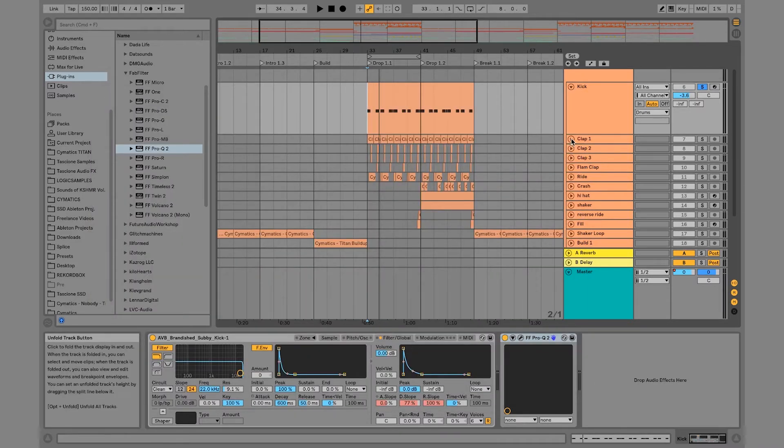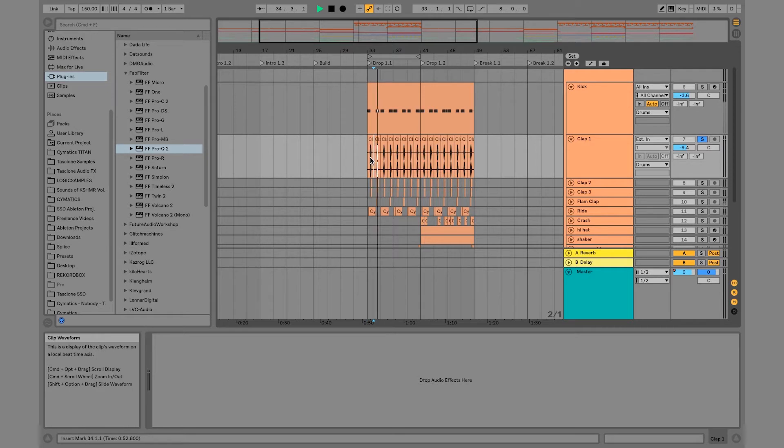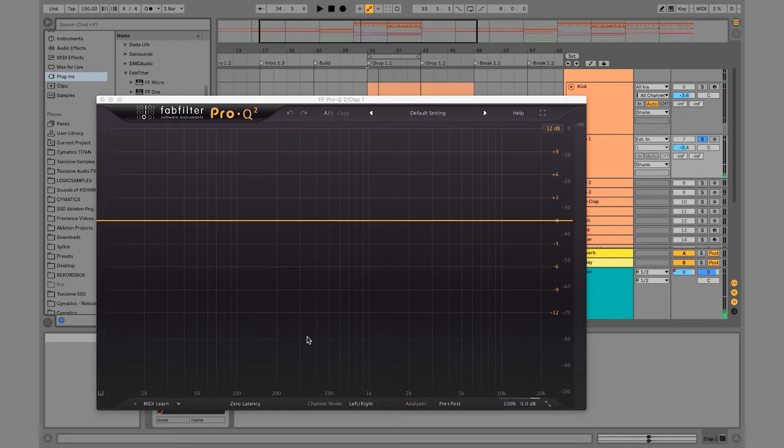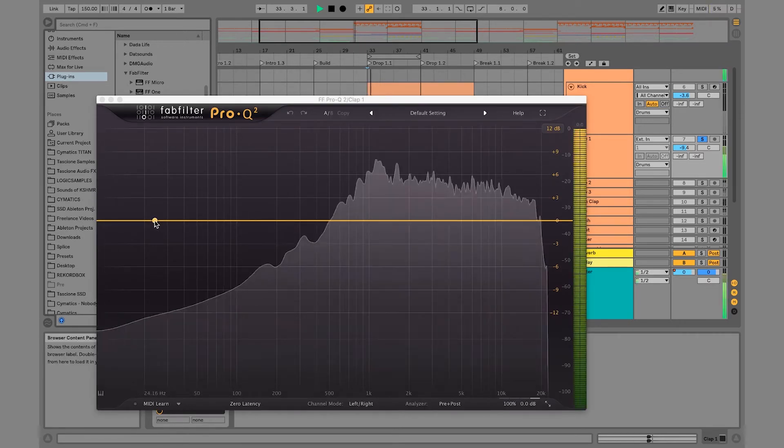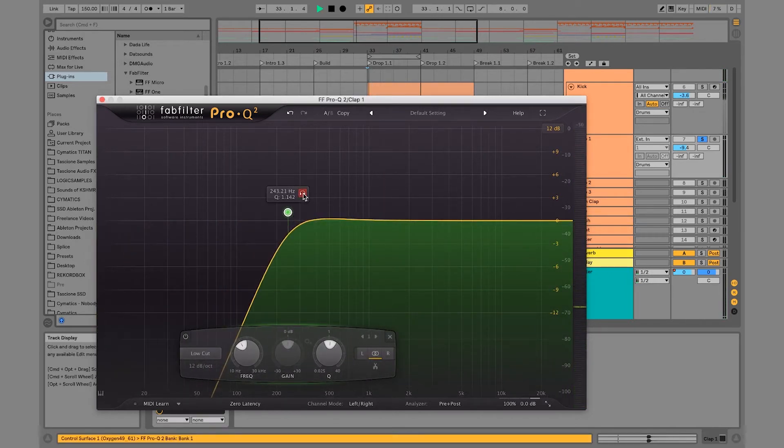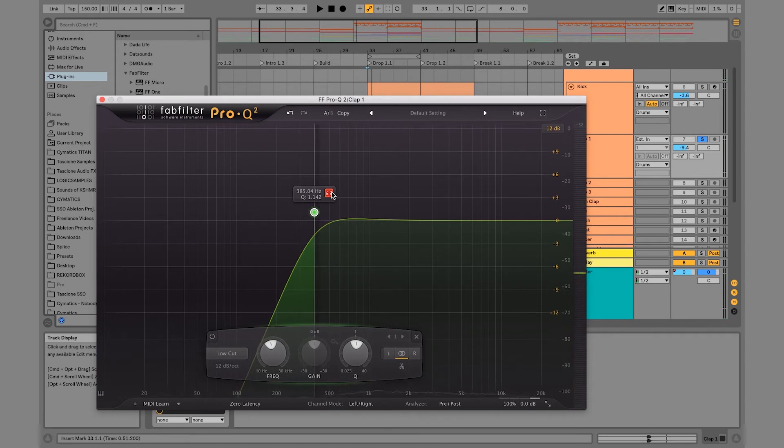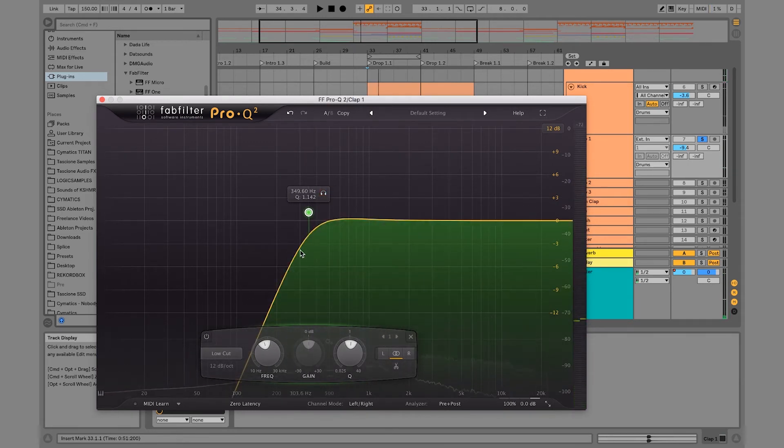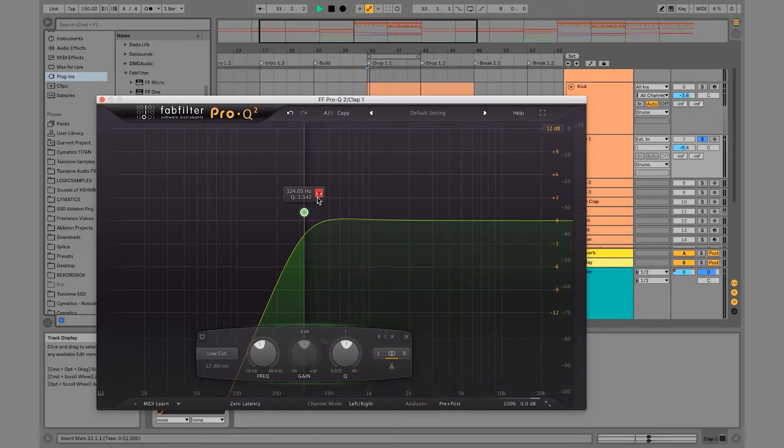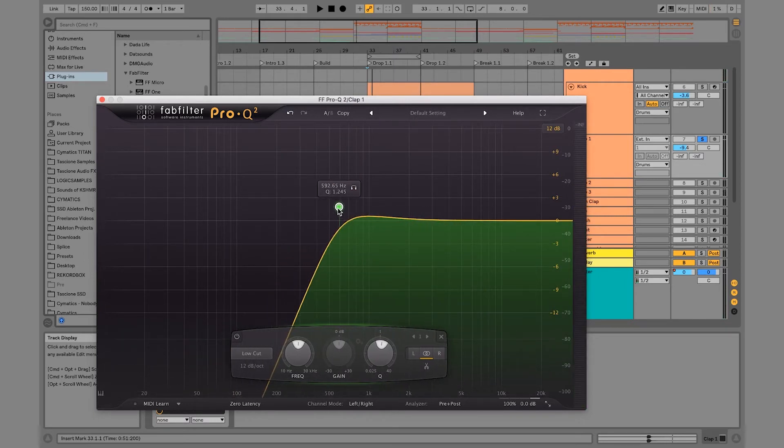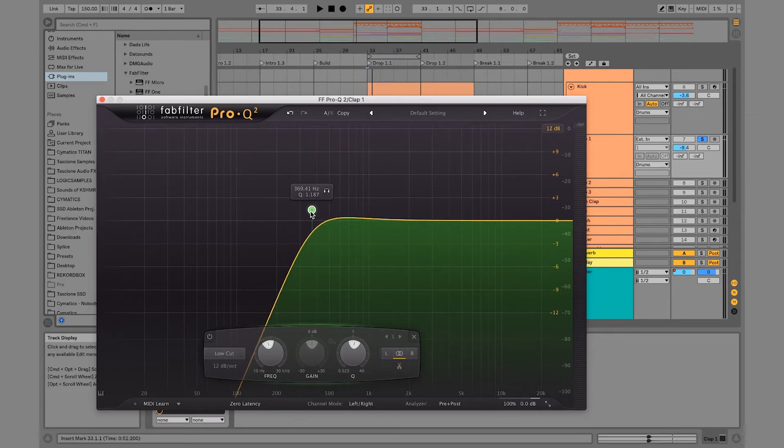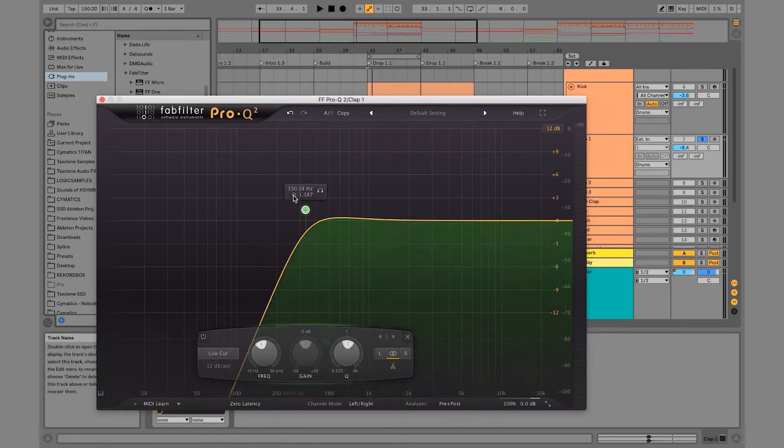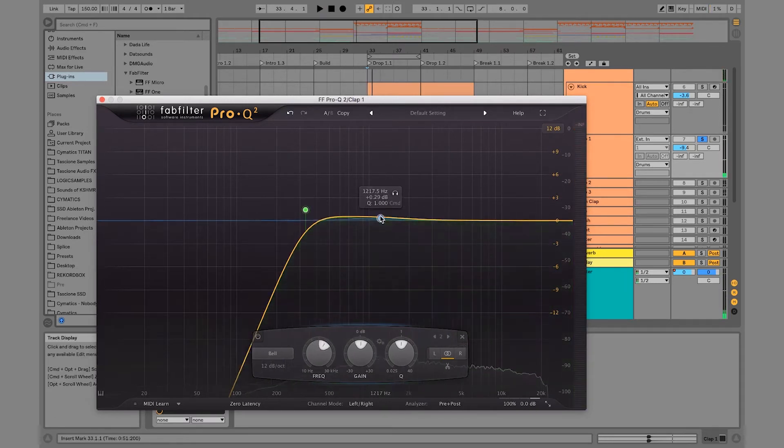So let's go into this first clap and listen to this and see how we can EQ this. So this clap sounds great, which is awesome because now we really don't have to do that much to it. So I'm just going to make sure the lows are cut. And I also can hold this and slide. So we can hear exactly which part of the sound that we're starting to cut because you don't want to over EQ things. If I slide this too far up, the clap might completely lose its body.